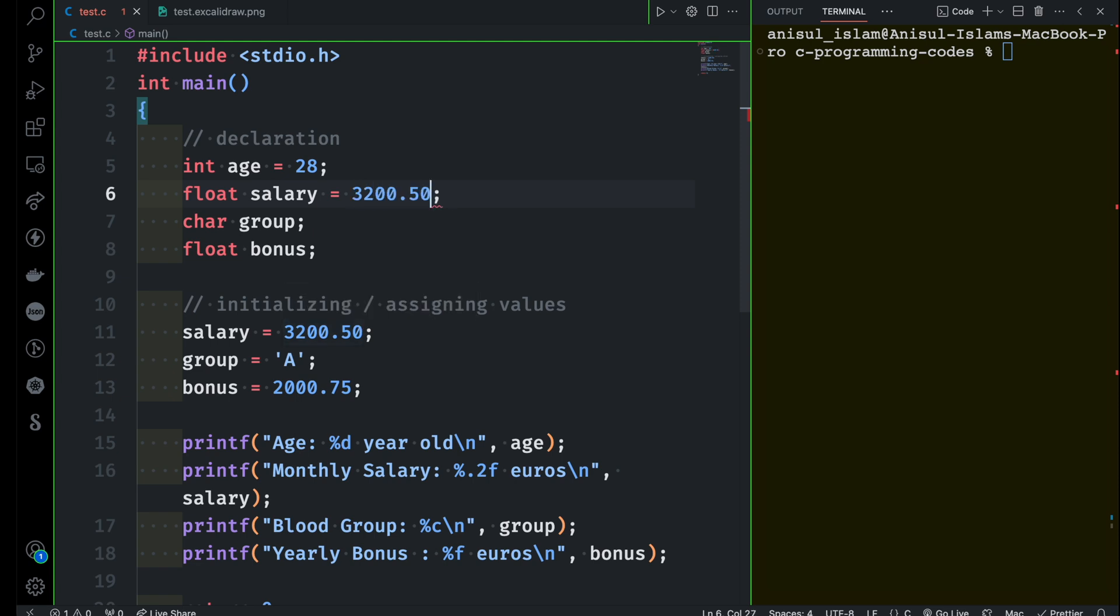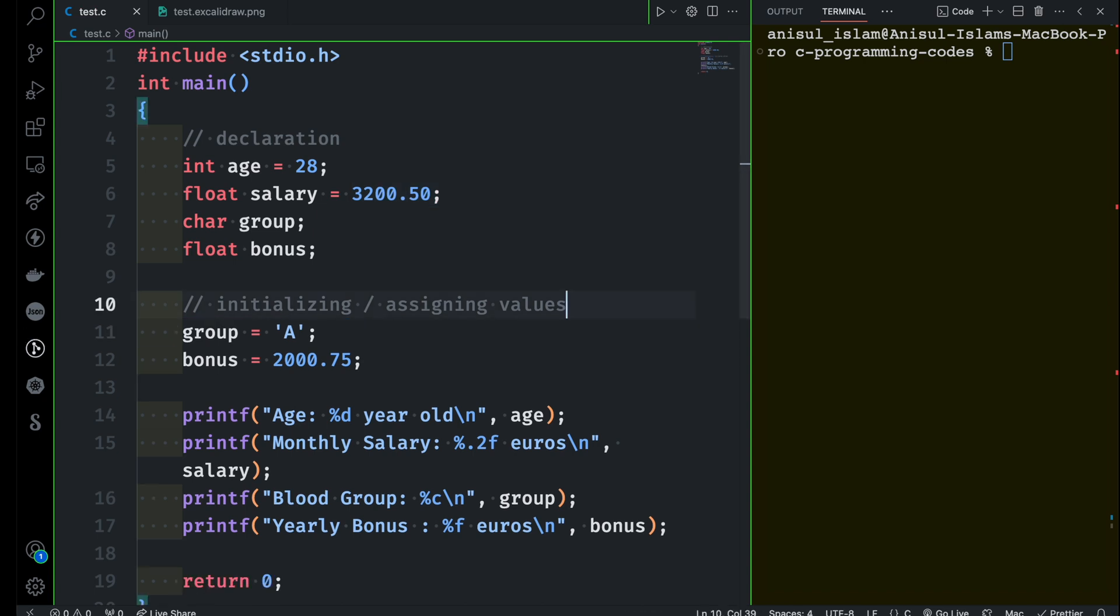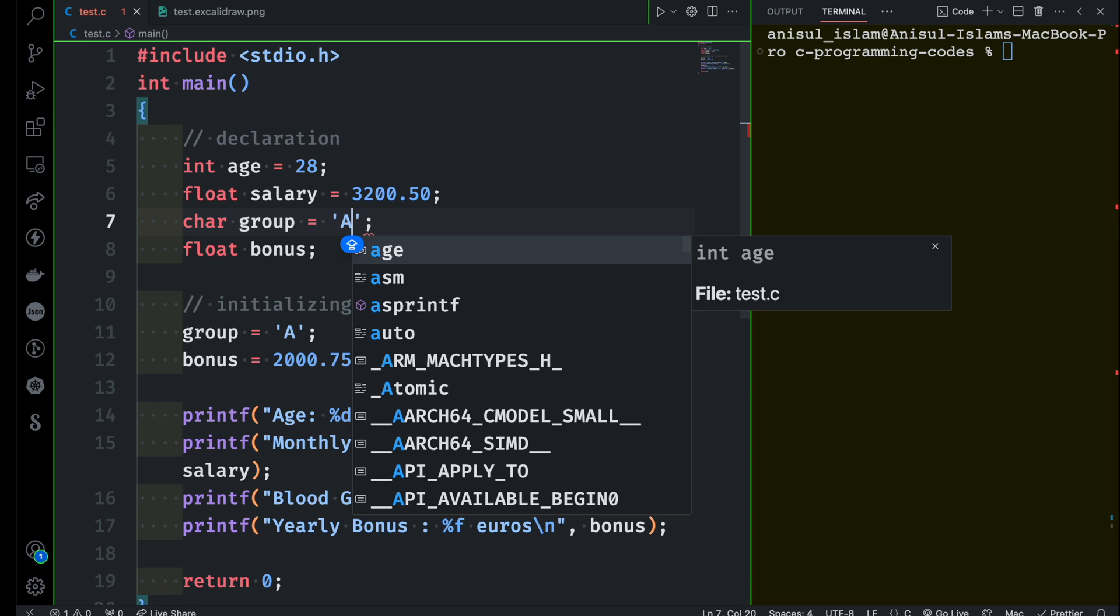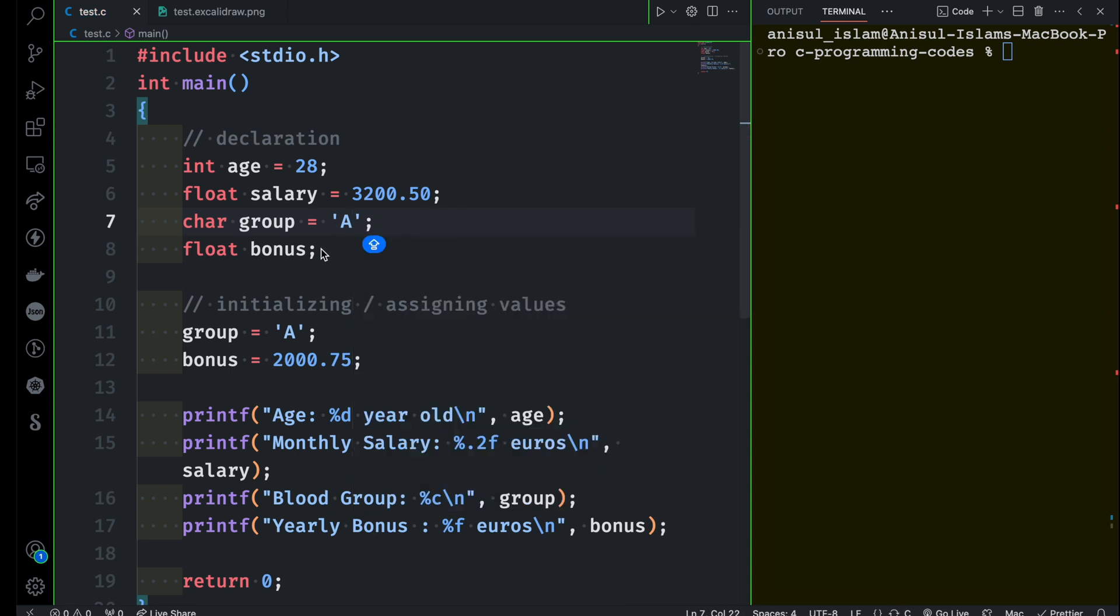So I'm going to assign some value for this one, the salary. So I don't need to assign like this and then for the group I want to say A. So I'm going to just do it like this. There you go. And finally for the bonus I'm going to give some value here, which is 2000.75. That's all.